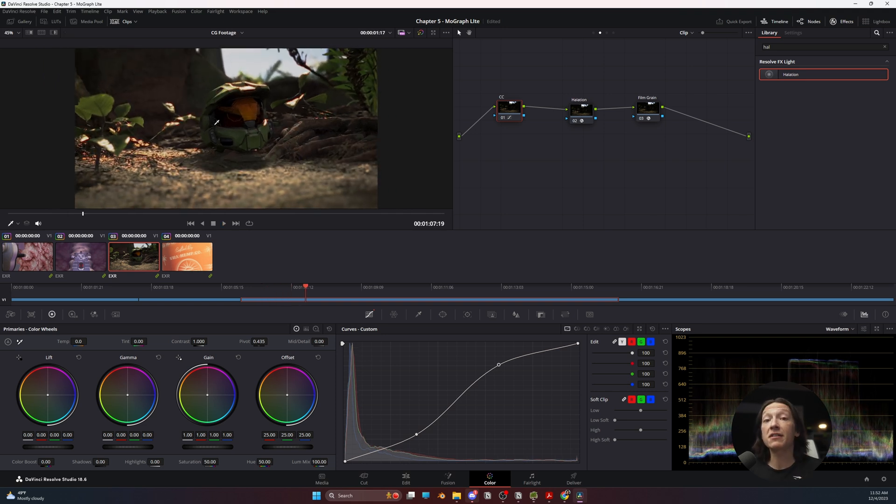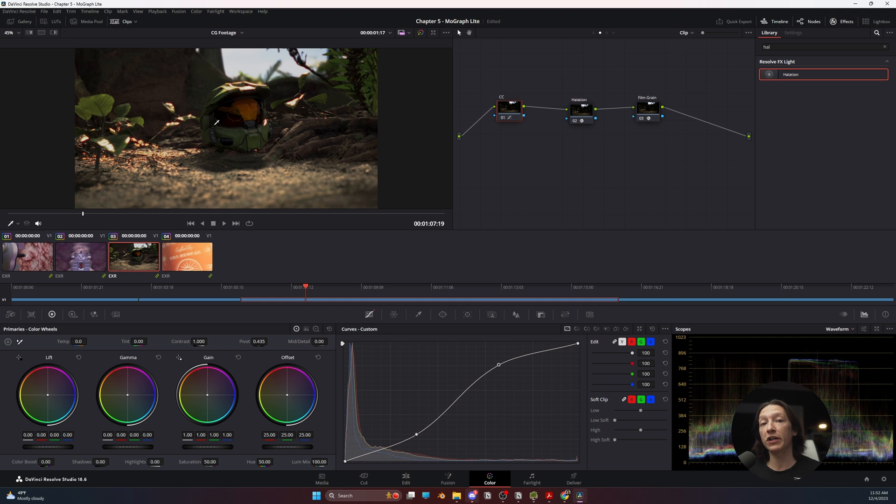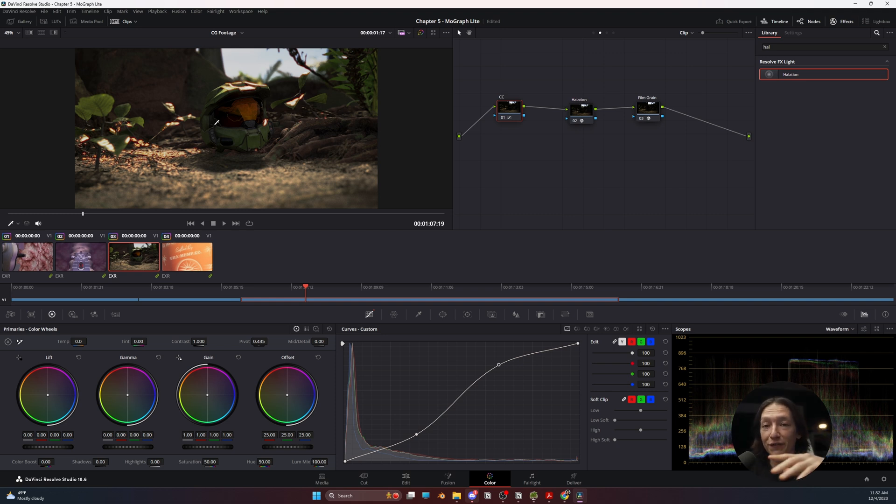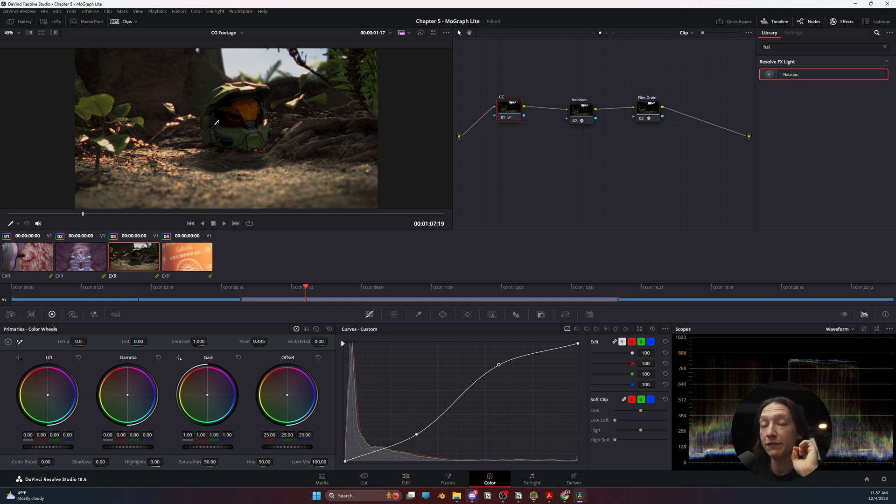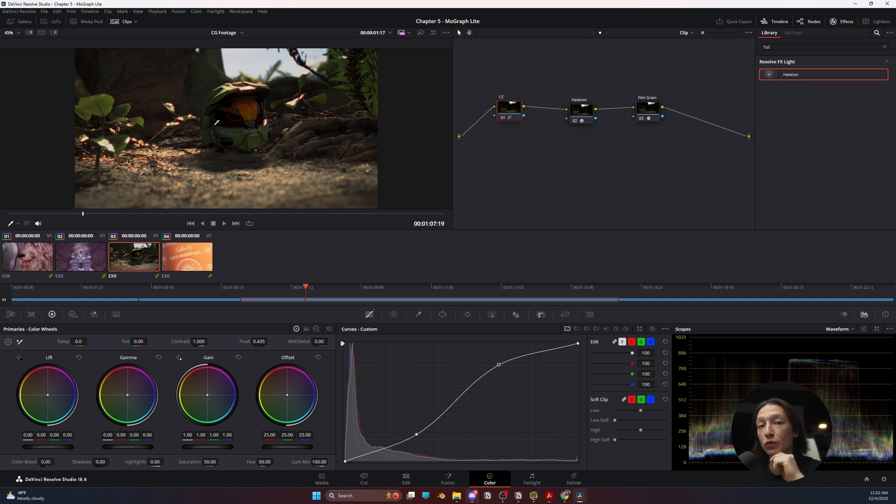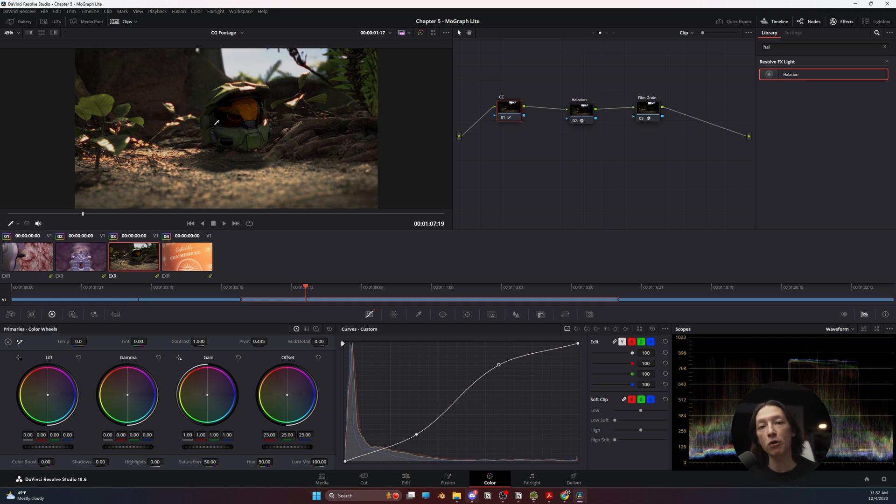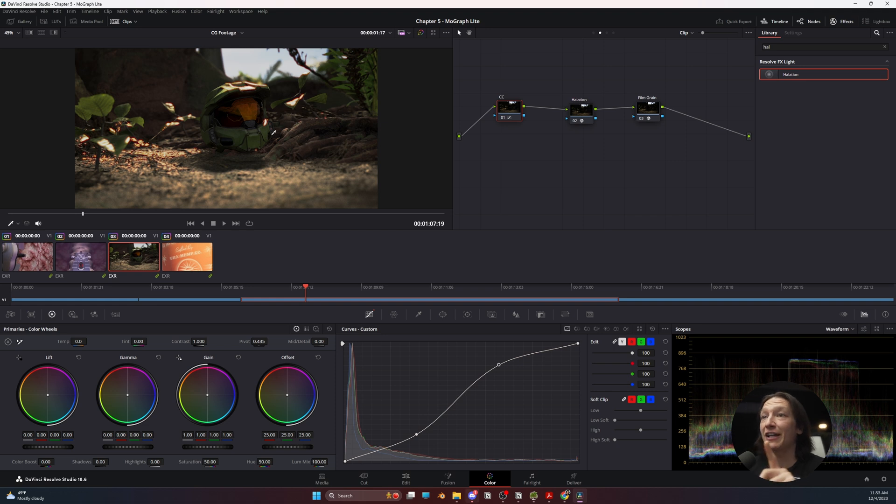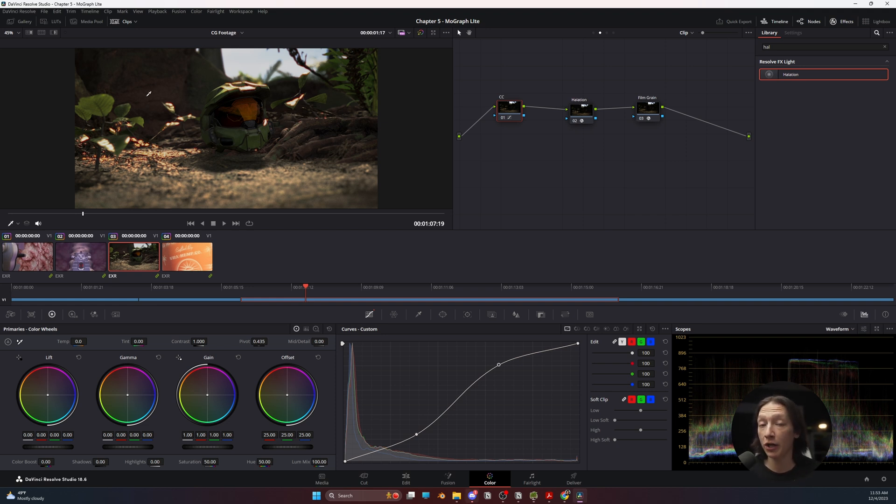The biggest thing you need to know about CG footage and color grading in DaVinci Resolve, whether you're doing Premiere, After Effects, it doesn't matter. If you are trying to color grade footage or CG content and it is not giving you what you want and it just doesn't spark the right emotion, it is not because your color grade is bad. It is because your lighting and your design and your composition is probably not doing what it needs to.